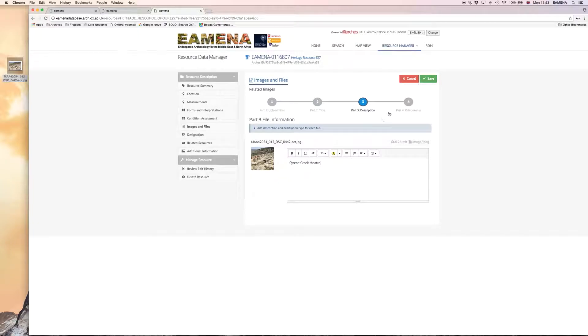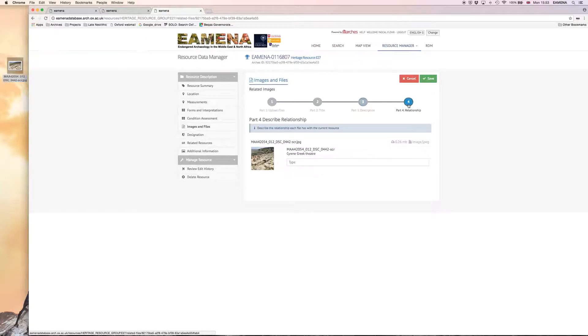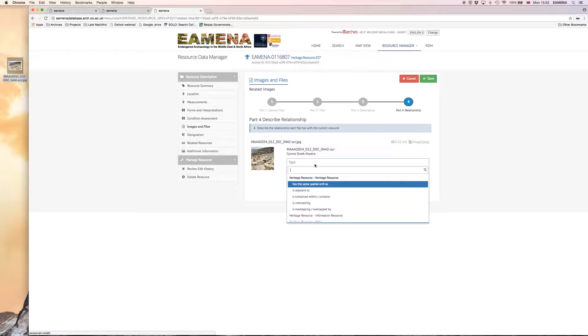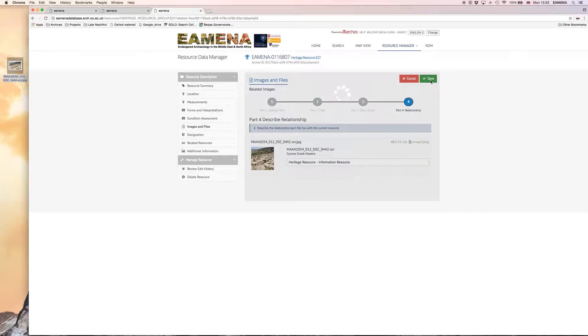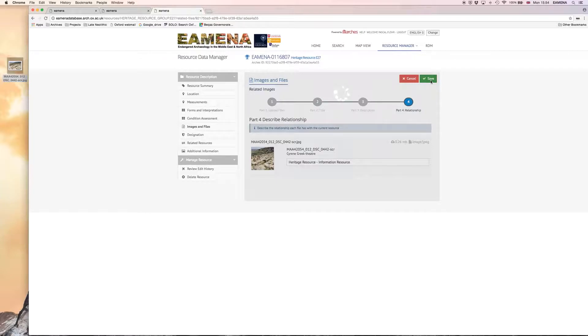And then we can move on like we've done for other information resources to include a relationship type, so heritage resource to information resource. Make sure you press save at the end of doing these four steps.